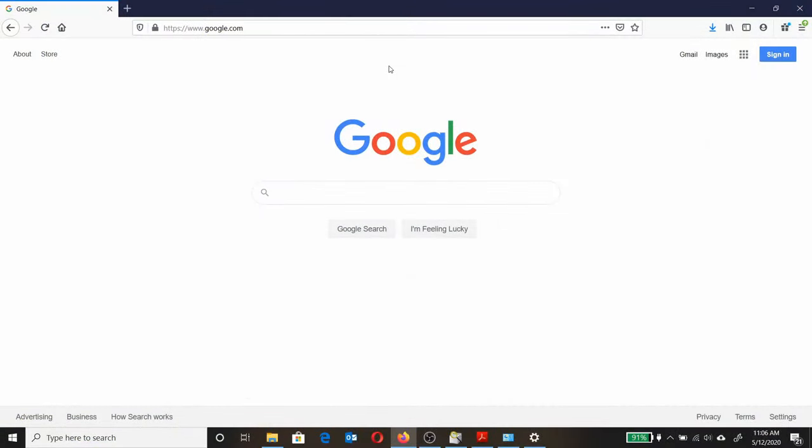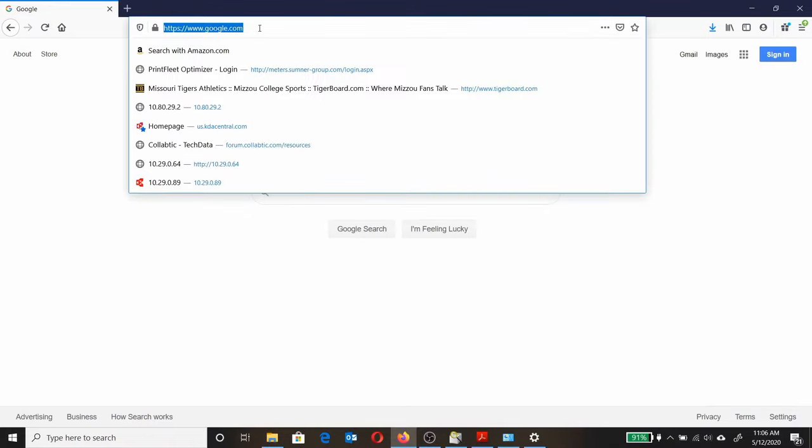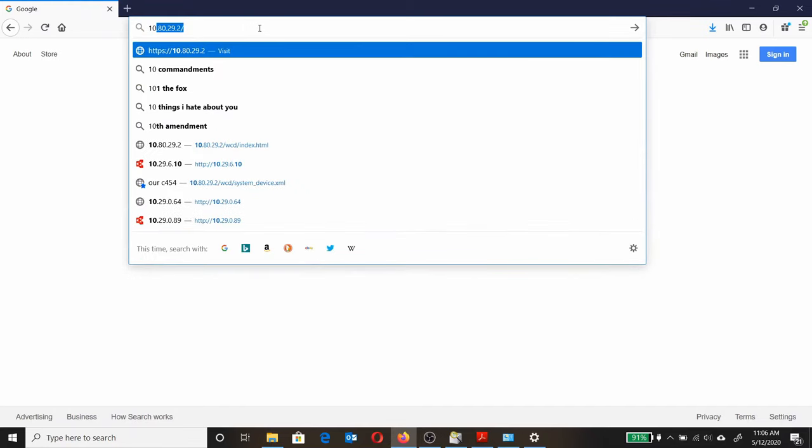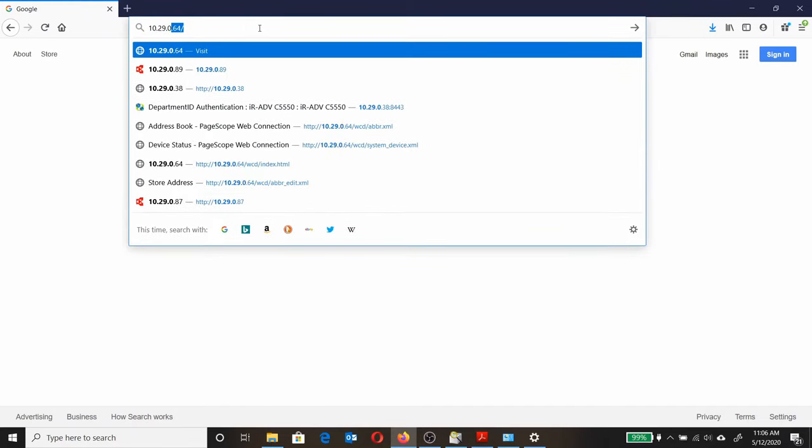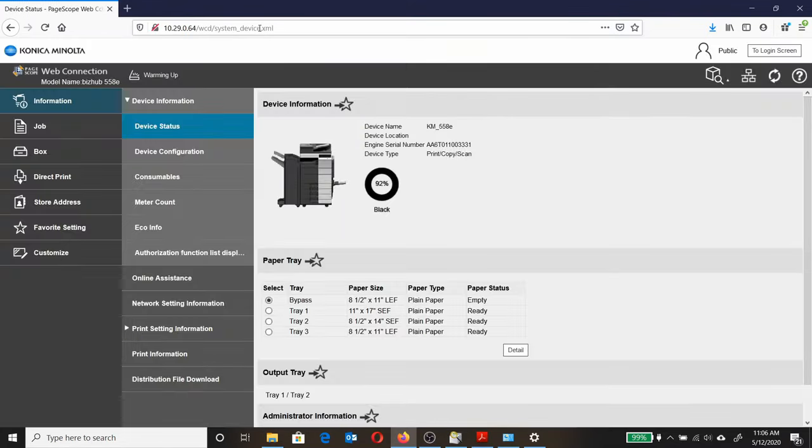Now enter the email addresses using the web tools. Open up a web browser, clear the address field, and type in the IP address of the machine. That'll bring up your Konica Minolta web connection.